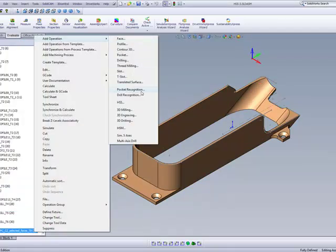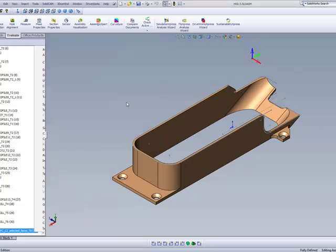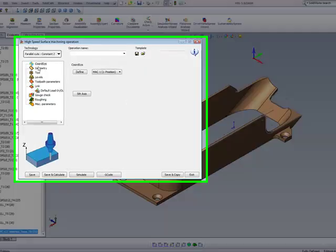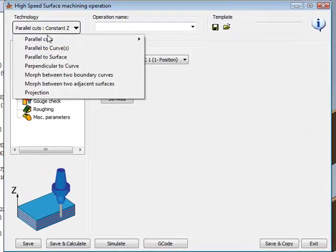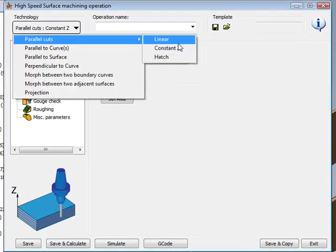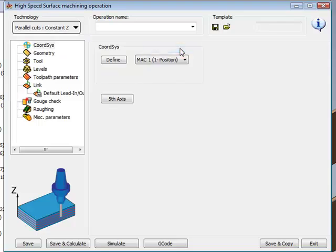We'll start the operation of HSS, and we'll choose parallel cuts constant Z.